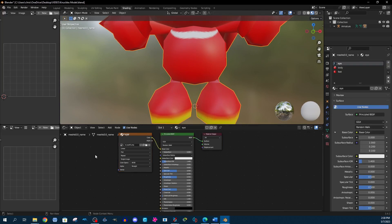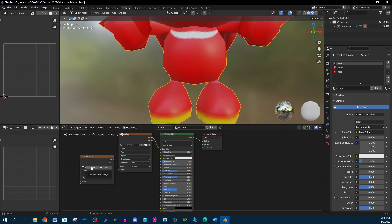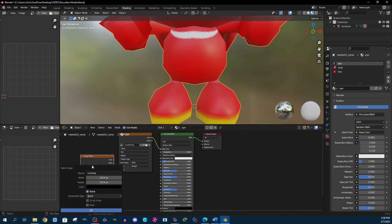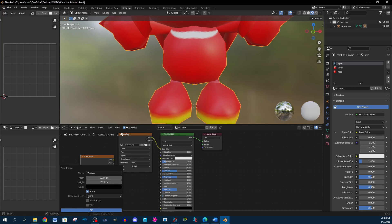In the shader editor window, you're going to create a new image texture by going to Add, Texture, Image Texture, then create a new image to hold the texture map for the model. I'm going to call this "tex_KNU" — that's the texture for the Knuckles model. You can leave this at 1024 by 1024. Keep in mind that the larger the image is, the more detail it will have, however it can also make the image slower to load in the actual game. The smaller the file size, the faster the game is going to run.